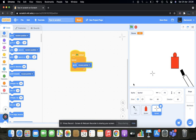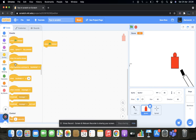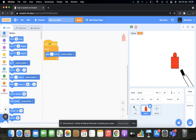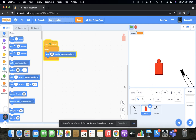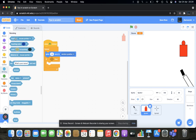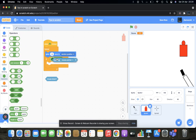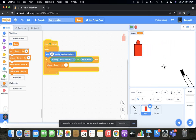So now, for Sprite 2: when green flag clicked, forever glide 1.5 seconds to a random position. Now this is looking good. We get into the code: if touching mouse pointer and mouse down, then change score by one.